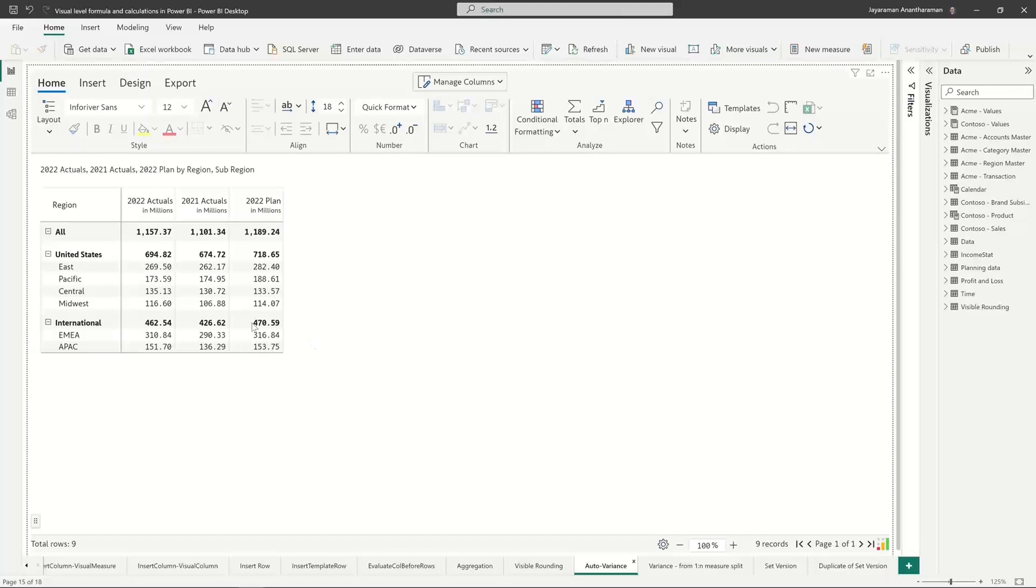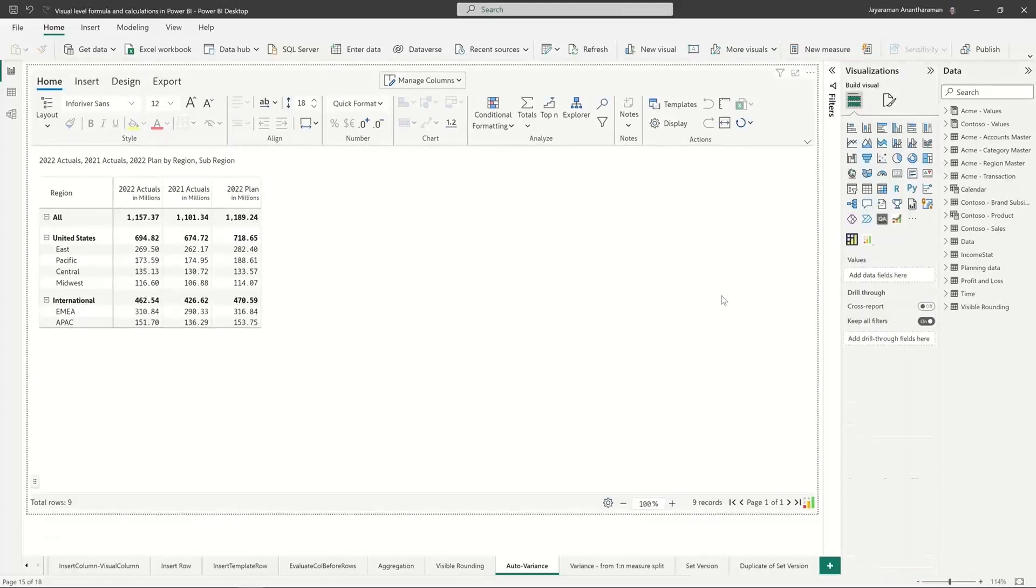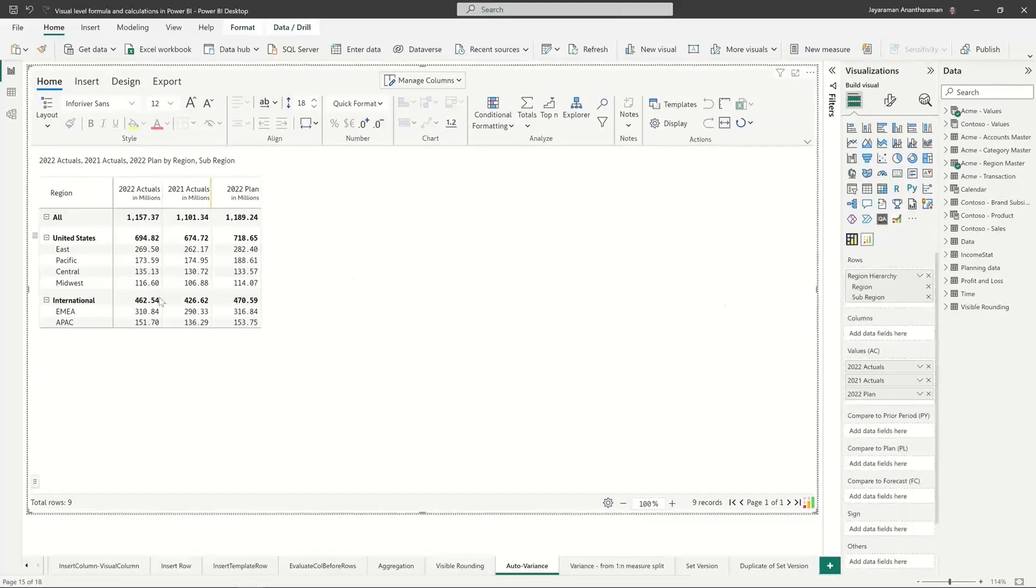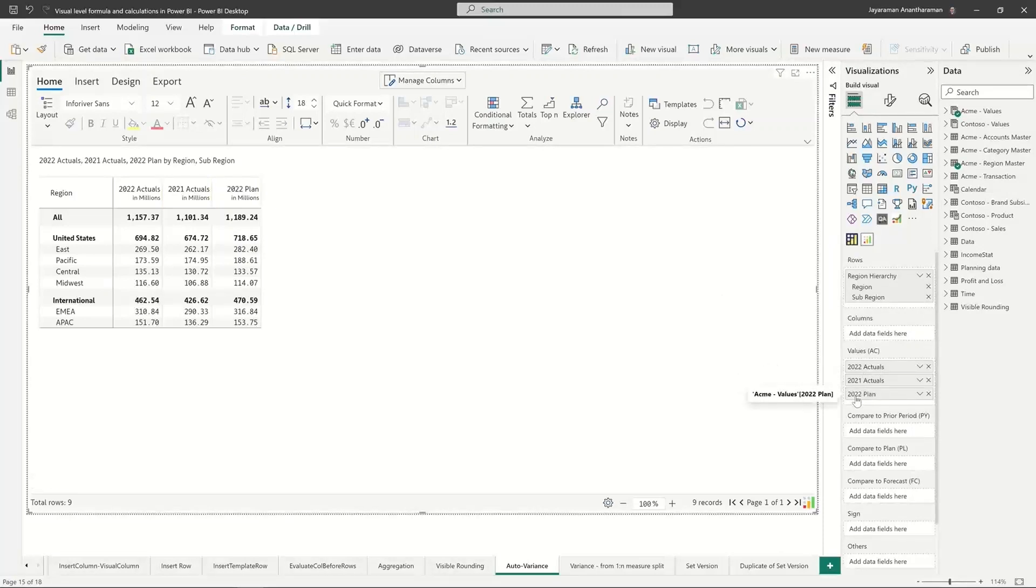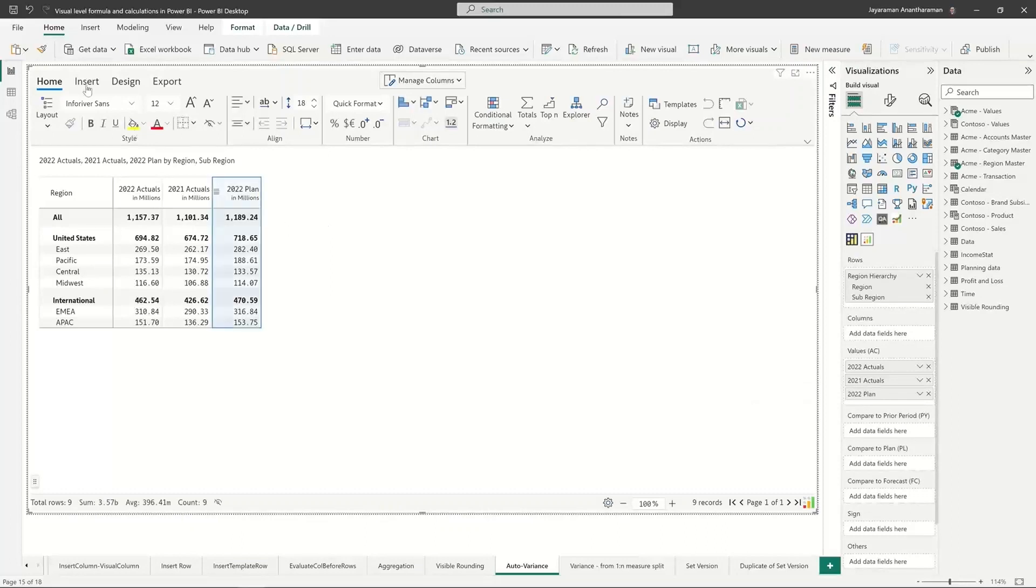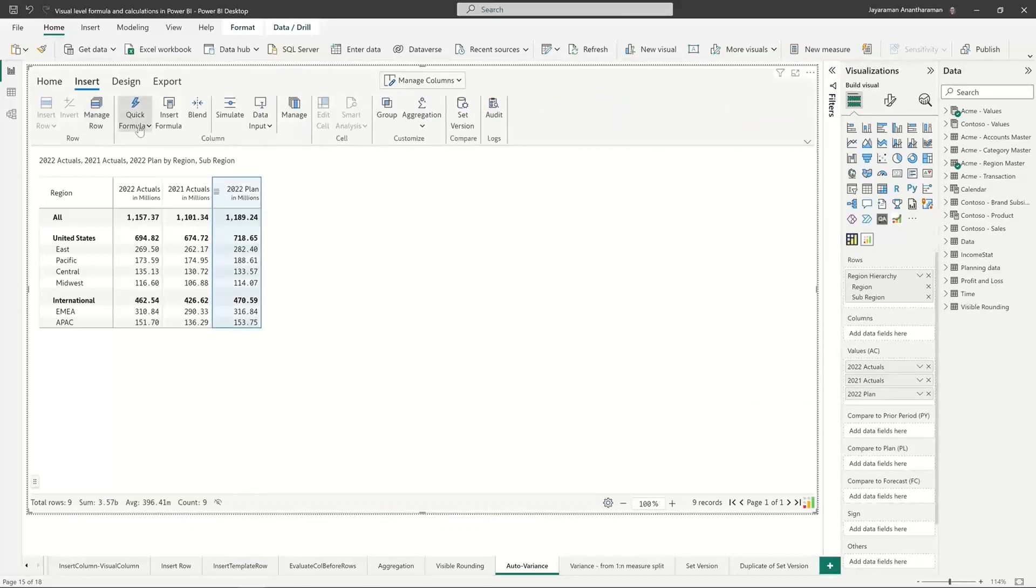InfoRiver helps you calculate variances automatically. I have three columns here: actuals for 2022, actuals for 2021, and plan for 2022. Now if I need to calculate variances, the standard method